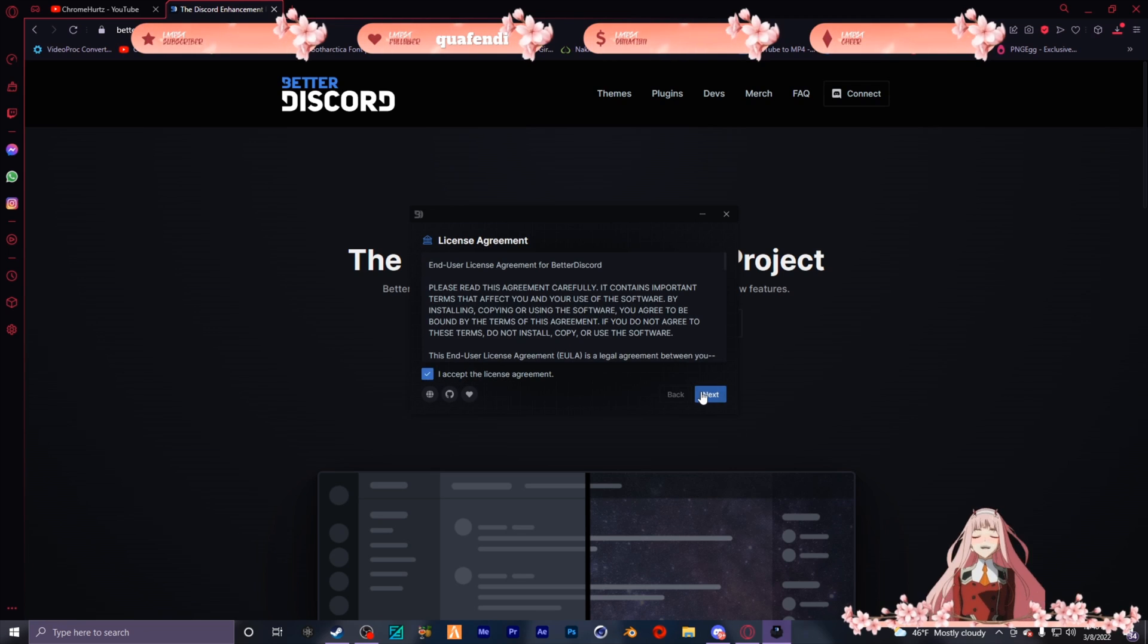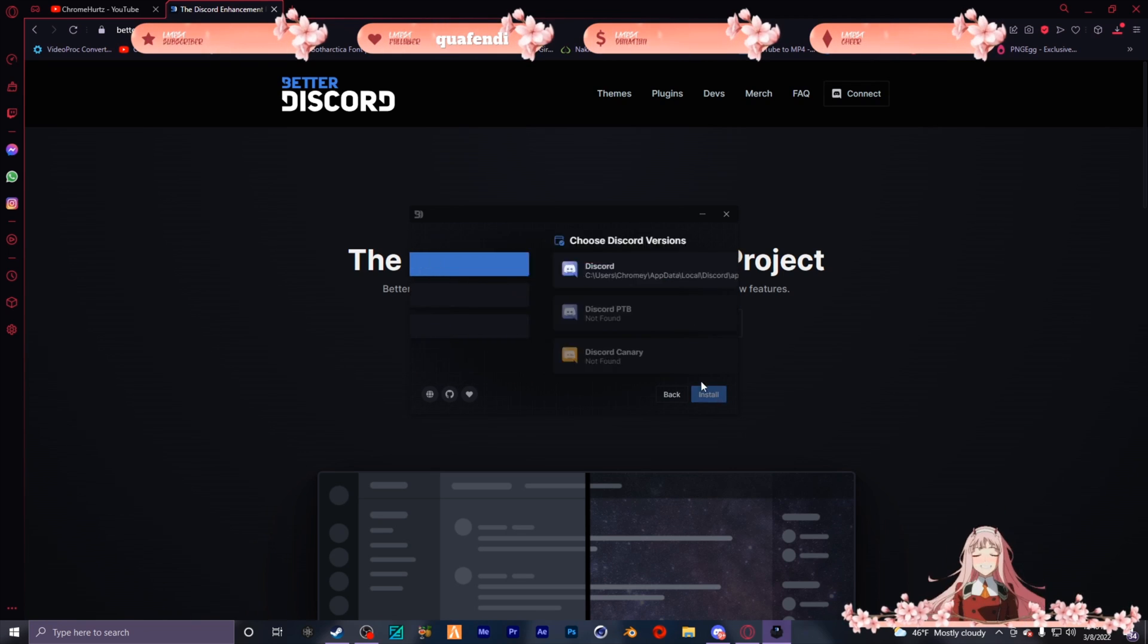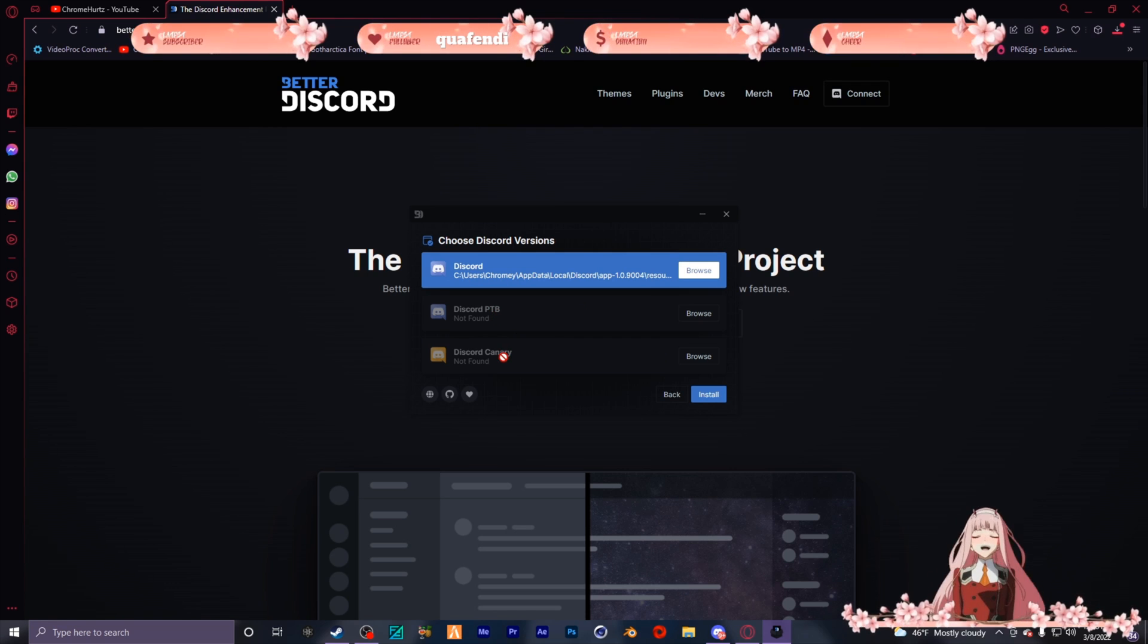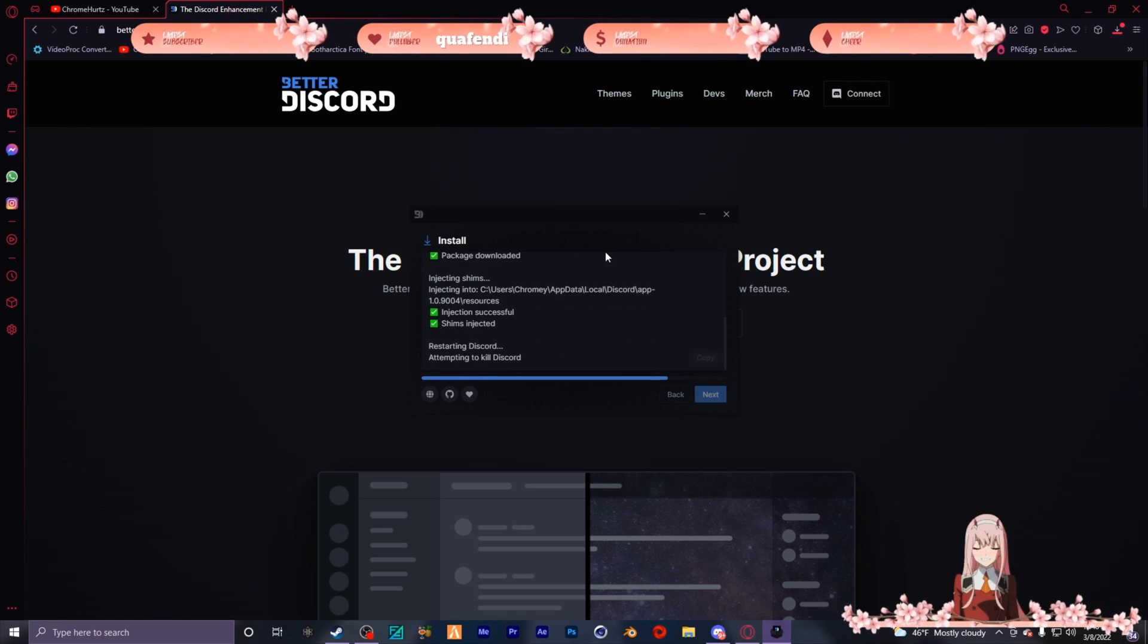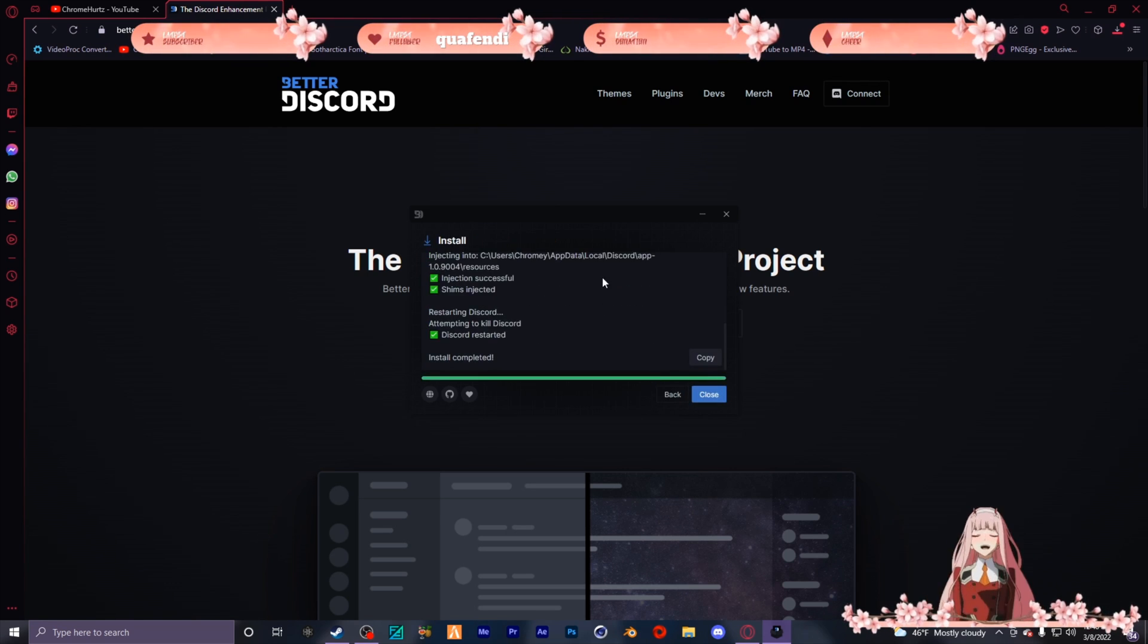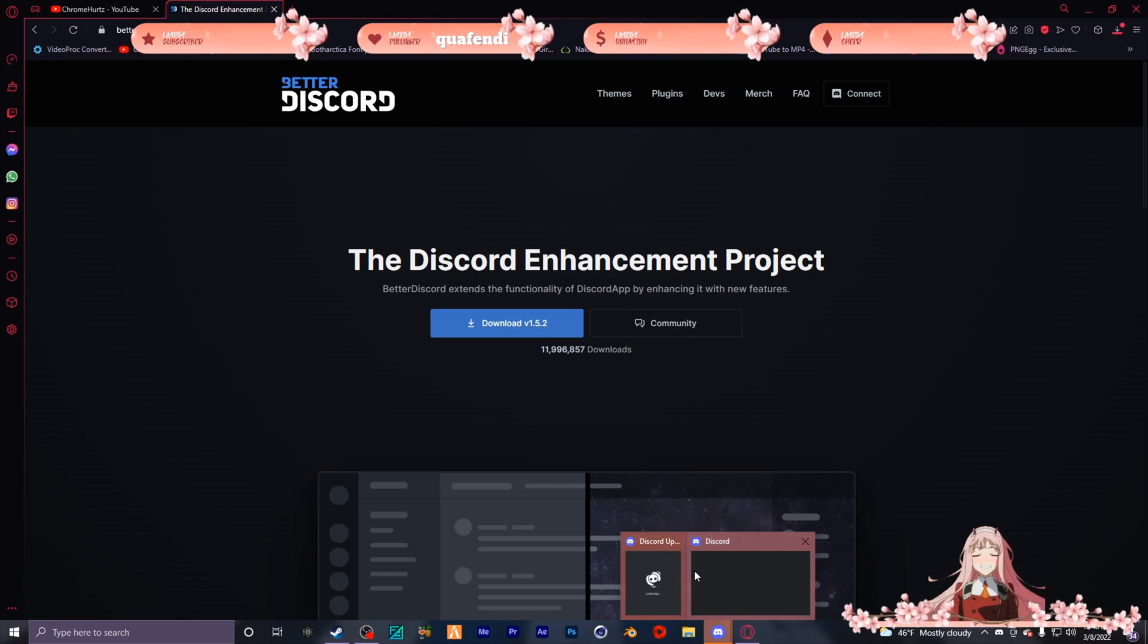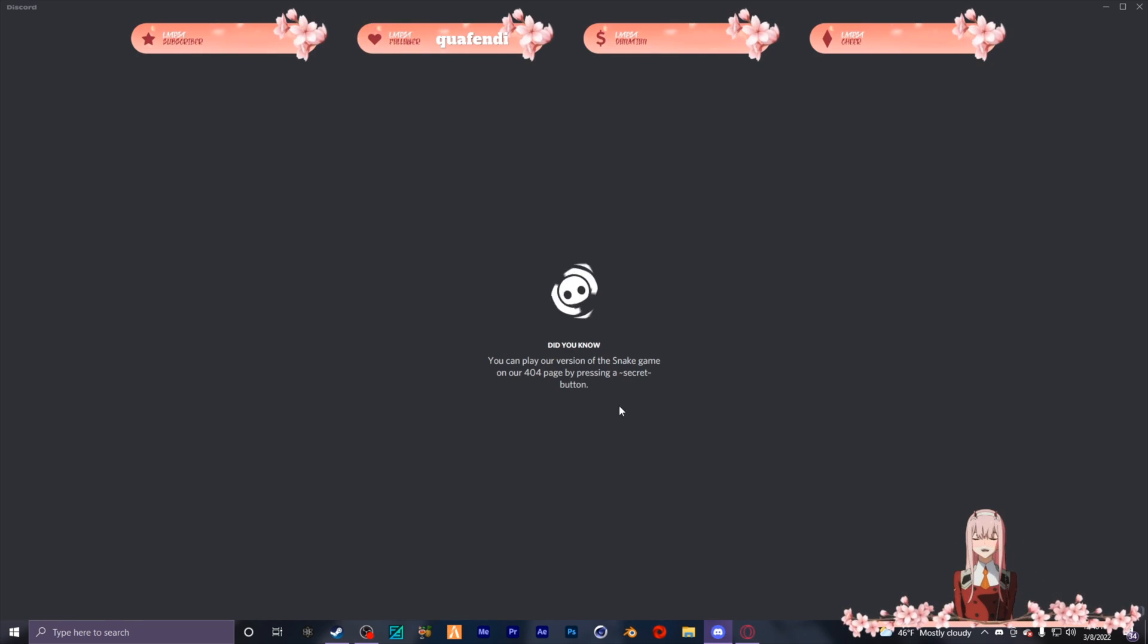Now what you're gonna do is press accept, install it to whichever Discord you have - Discord PTB, Canary. I got the regular one so you install it, close it after it's installed, and let it reboot itself.